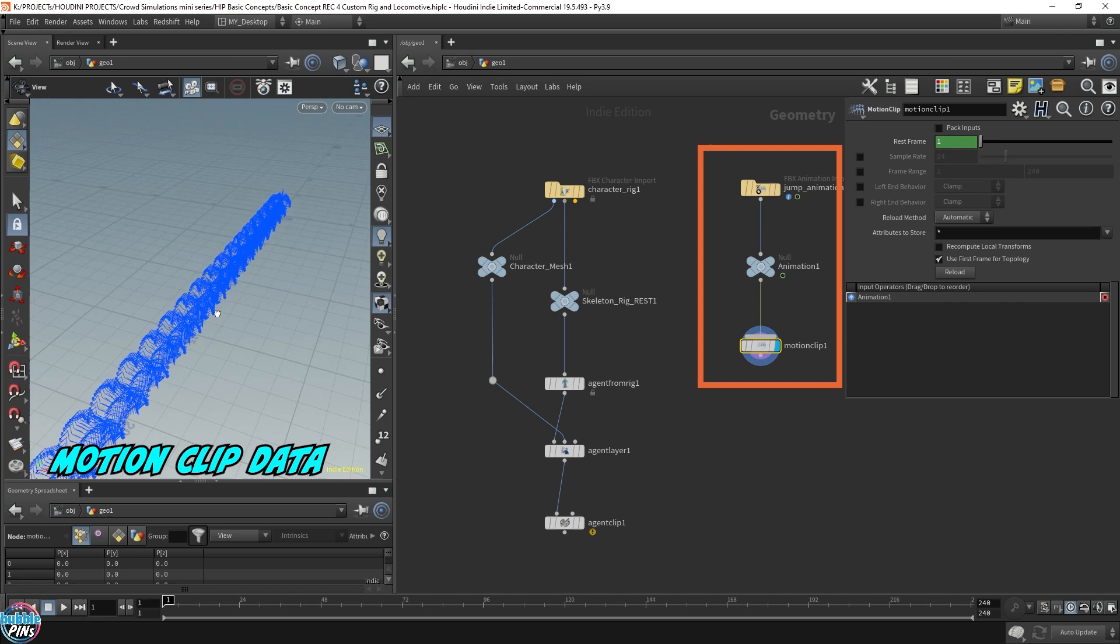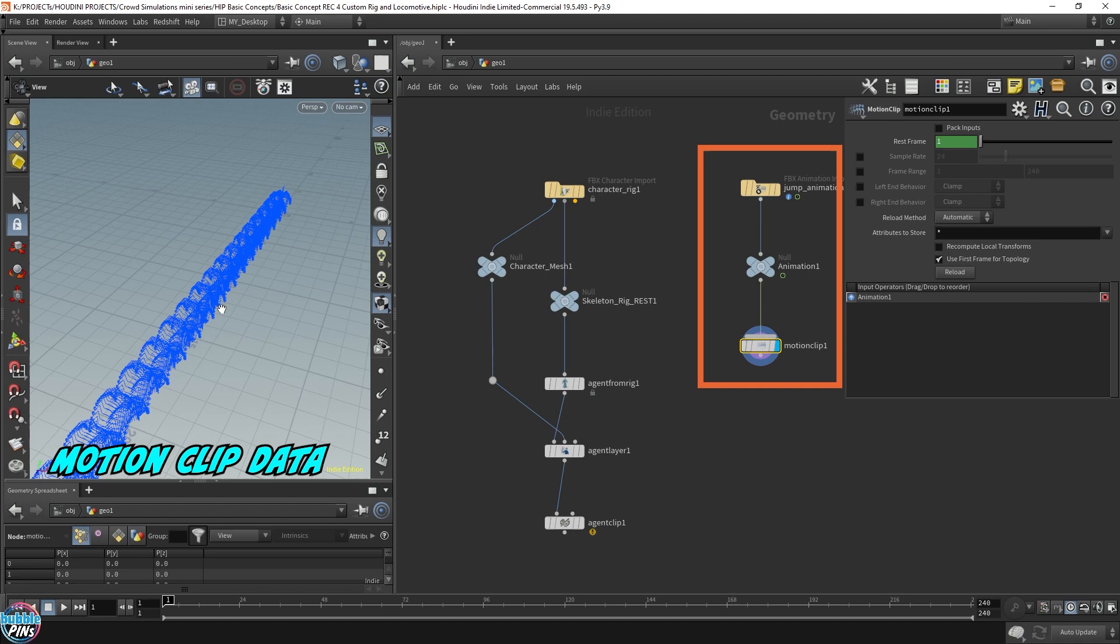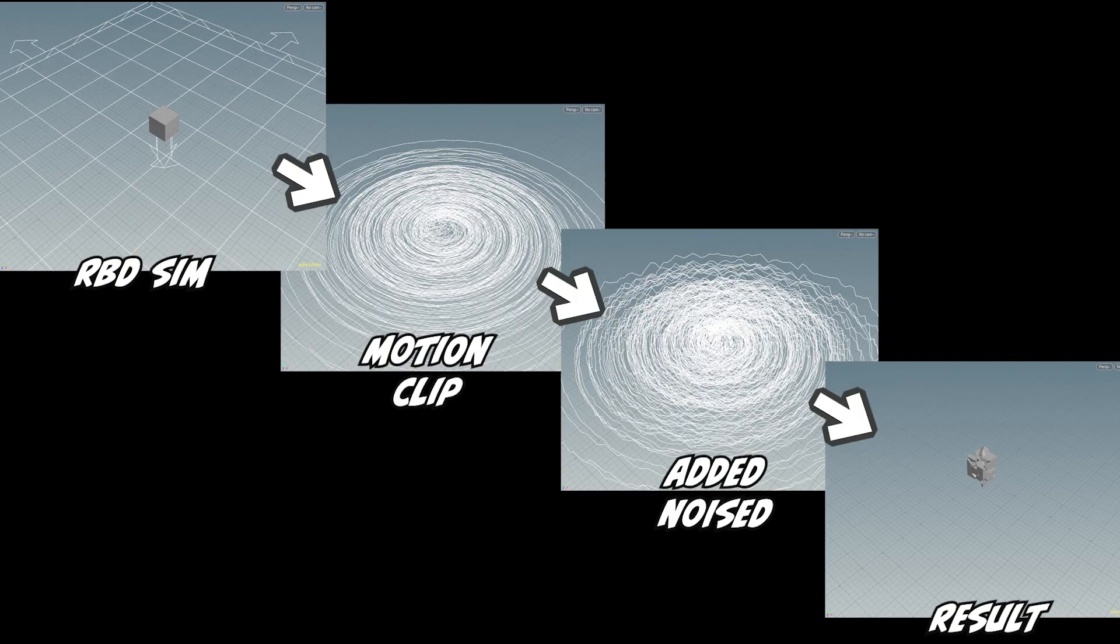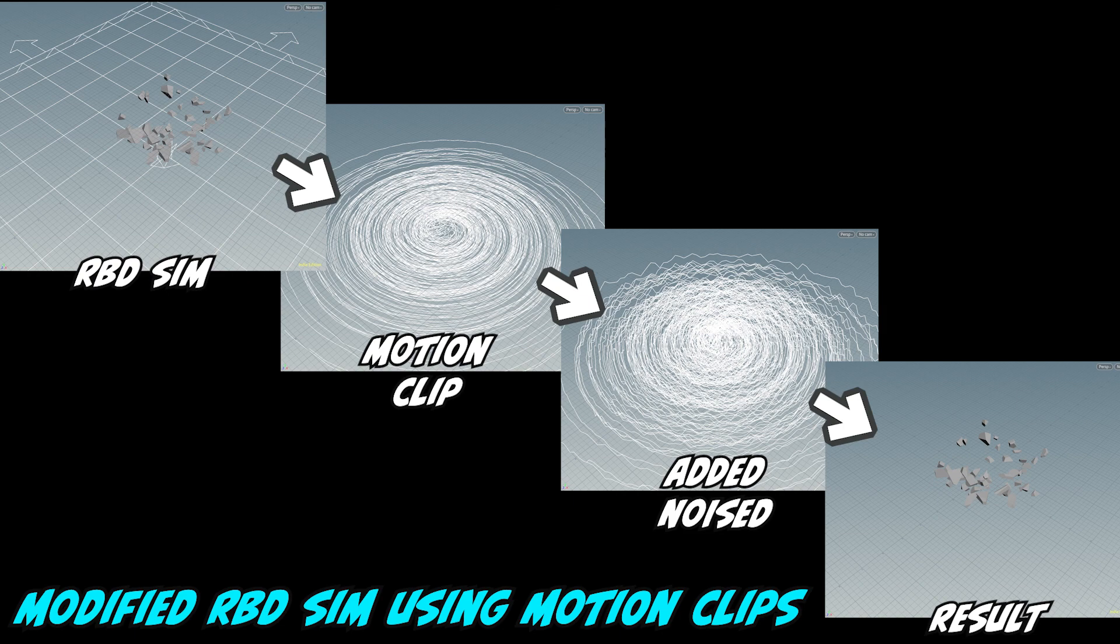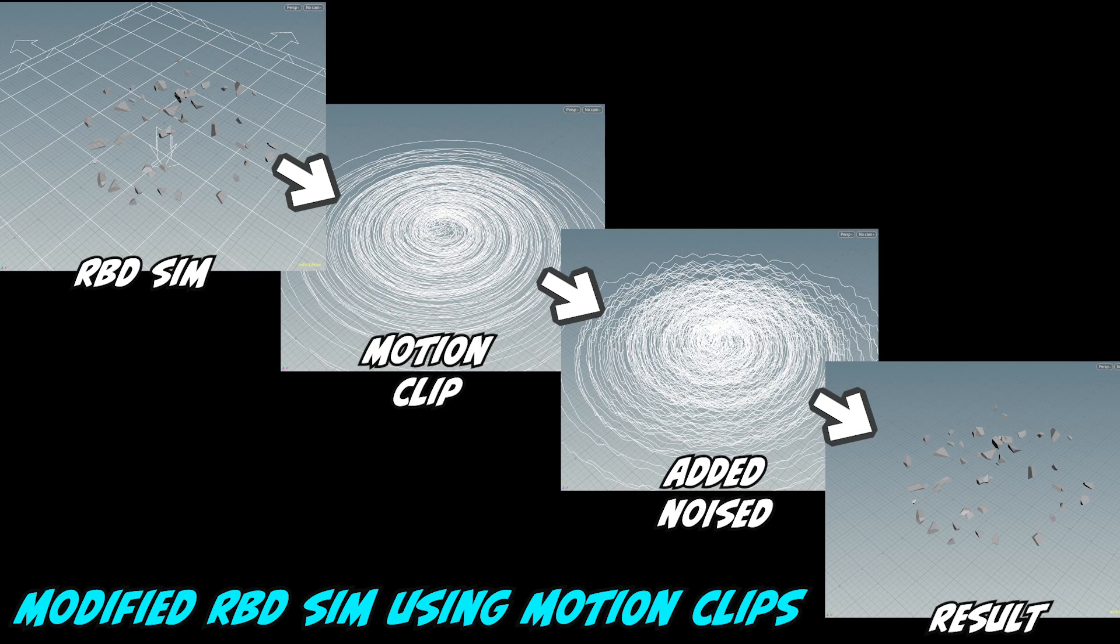They can be used for a wide variety of things, like animation paths of an object, or later on I'll have a specific mini series just for motion clips, and you'll get to modify RBD simulation results without having to re-sim using motion clips.